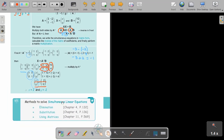Methods to solve simultaneous linear equations: Elimination, which we did in chapter 4; Substitution, also done in chapter 4; and using matrices. Some people even prefer to use the matrix method — it's not such a difficult method.